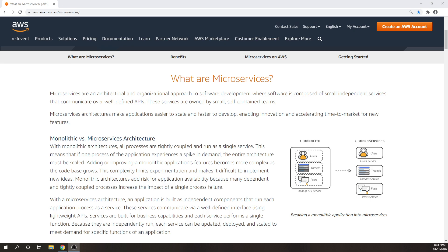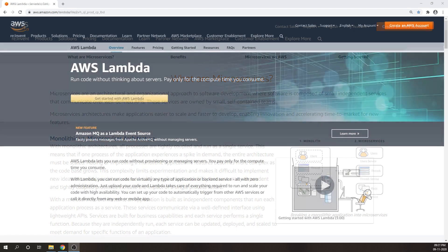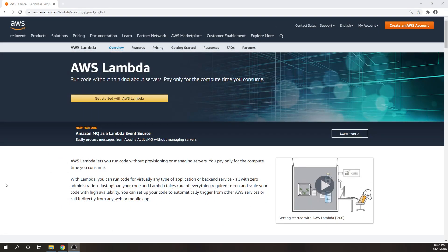In this course, we will be focusing on one of the products that AWS offers for creating serverless applications — that is AWS Lambda: run code without thinking about servers. As a customer, you don't need to manage any servers, because those servers are being managed by AWS.